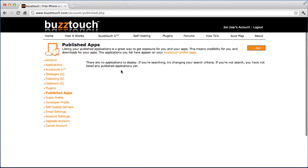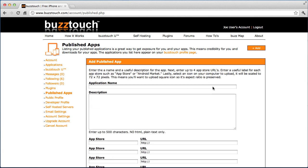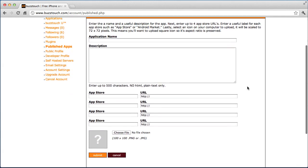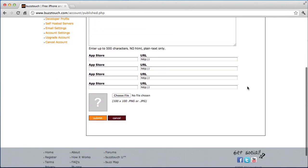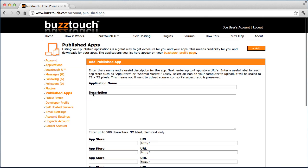Published applications is a list of applications that you control. When you make an app and get it into an app store, you want to be sure and add it to your list of published apps so that we can help you get some publicity and get you some more downloads for your apps.